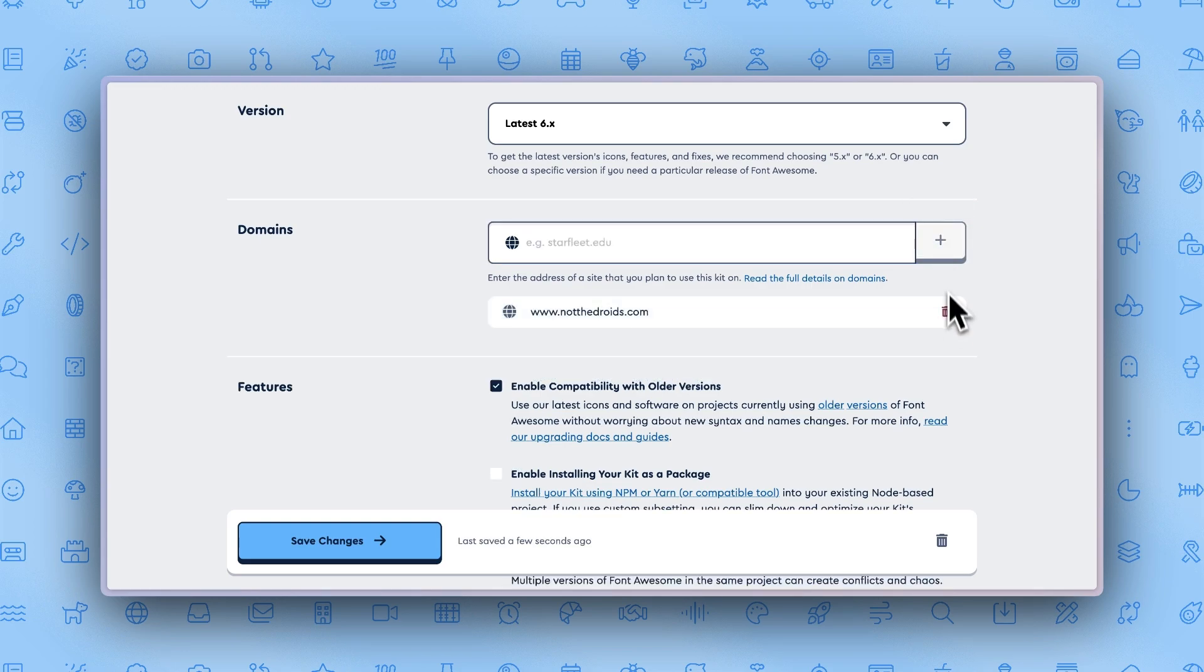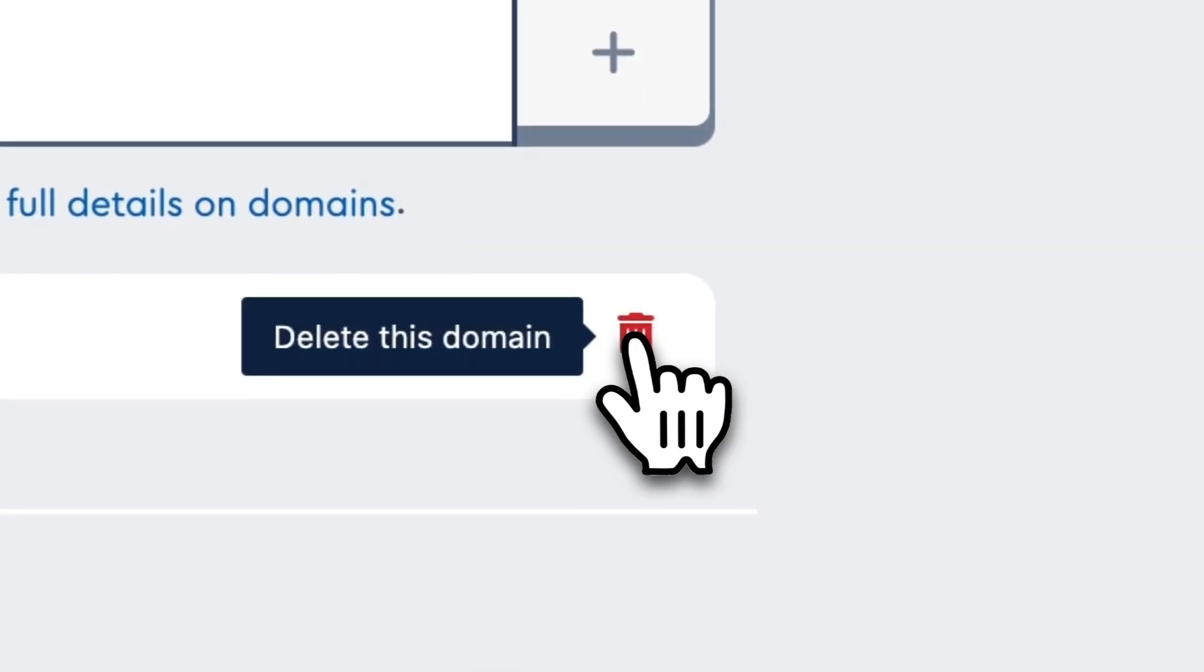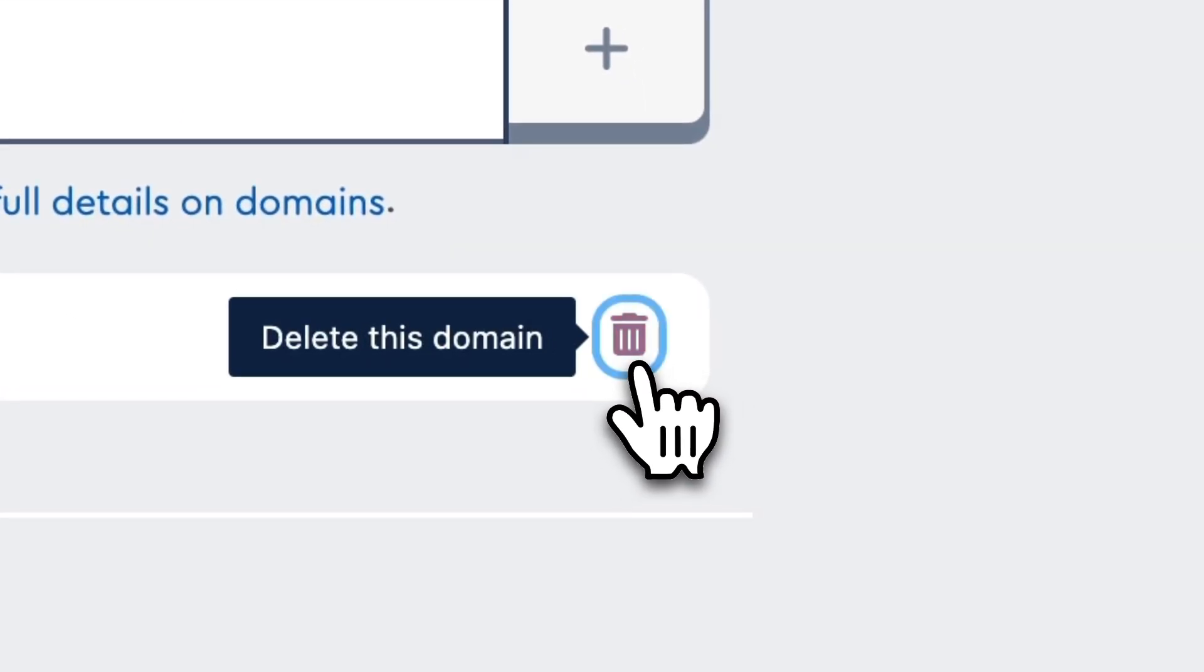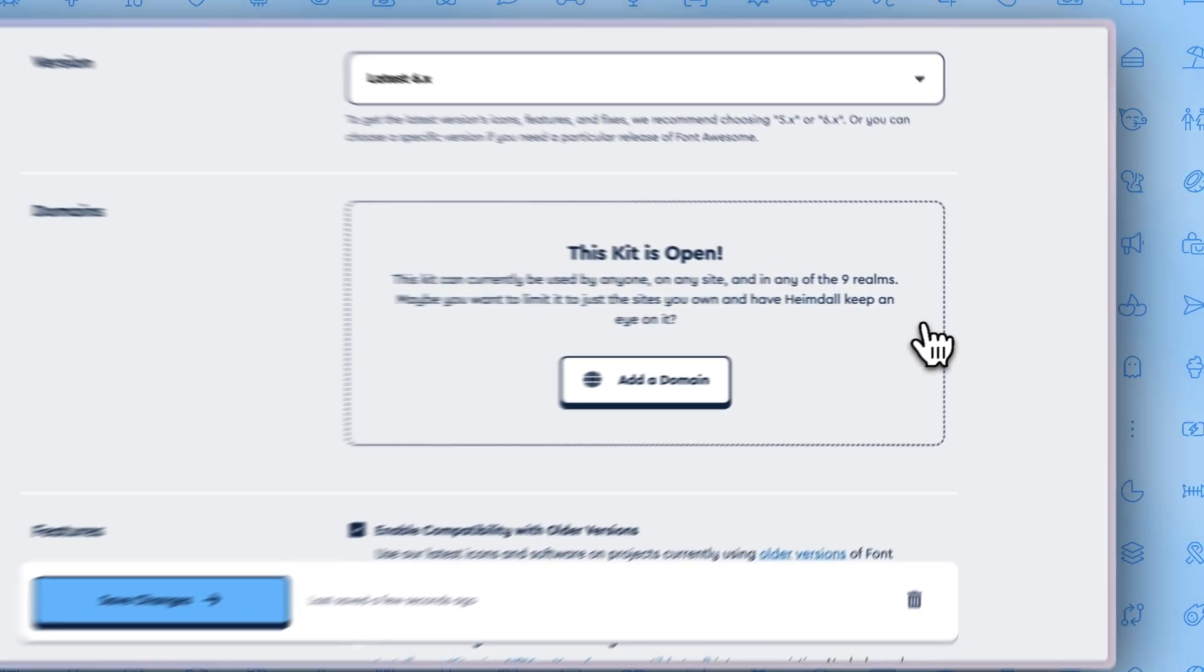If you decide you don't want your icons to appear on just that site, you can easily remove that by hovering over your chosen site and clicking the delete icon.